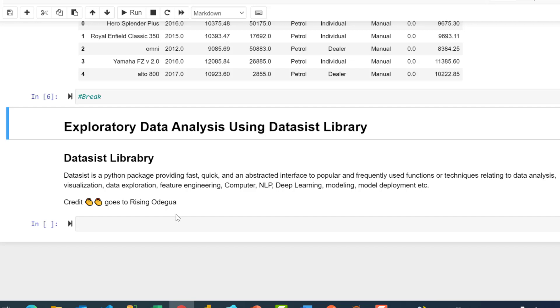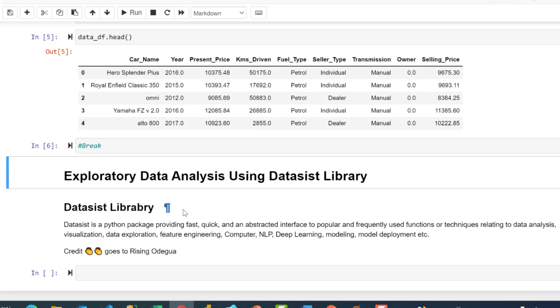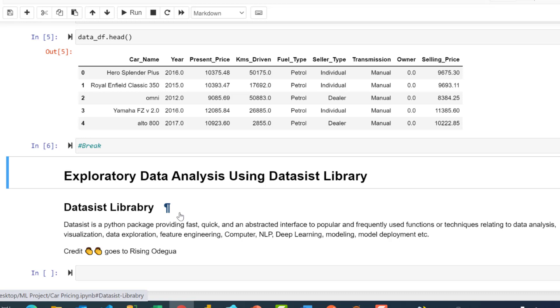If you've done exploratory data analysis before, you know practically what it means. You have to start looking at your data one by one, understanding missing values, how many categories you have, percentage distributions, visualizations across five number summaries. These are the things you have to do and write code for each of those tasks.